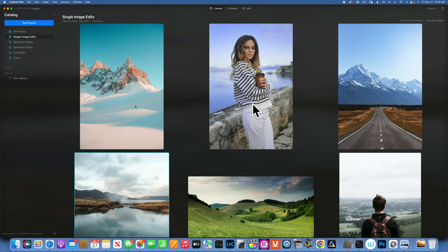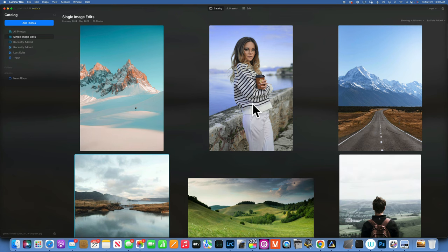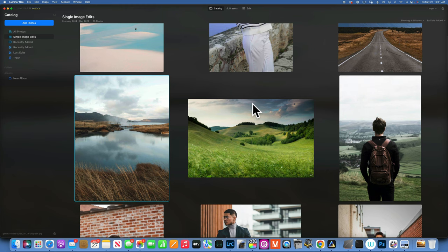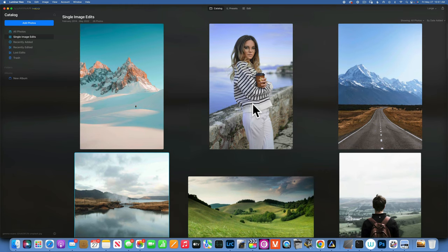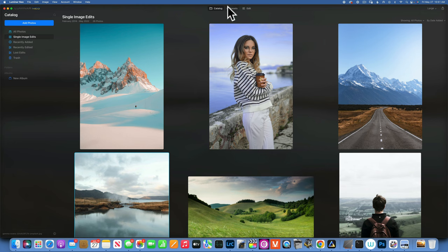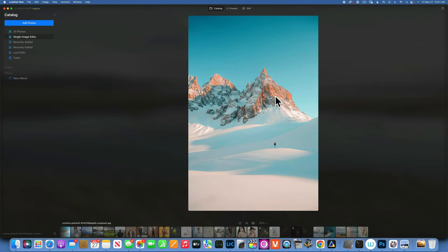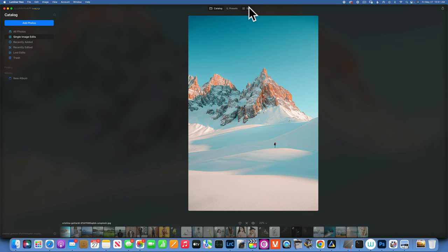Hello, my friends. Today we're back in Luminar Neo and in this tutorial I'm going to give you a complete masking guide. We'll go through everything you can do with masks, how to use them, and most importantly I'm going to show you something really exciting that you were only able to do beginning with today. We'll do a little composite and change the background on an image.